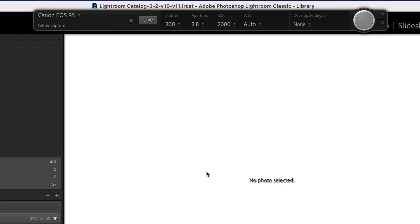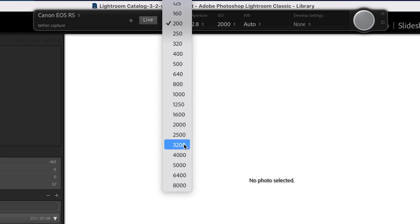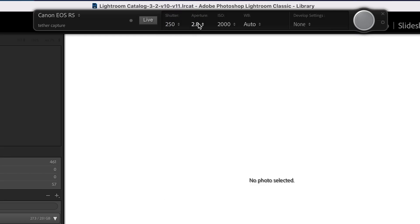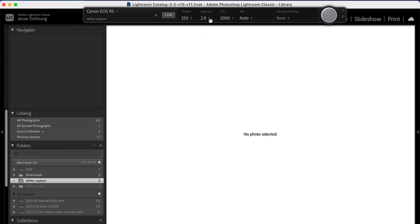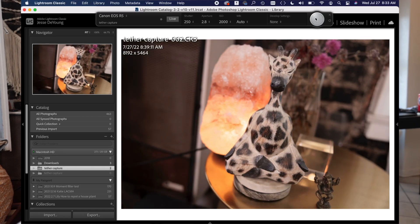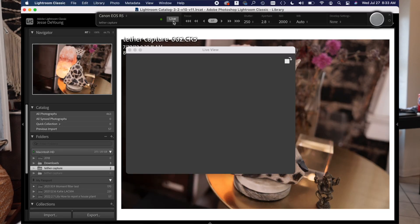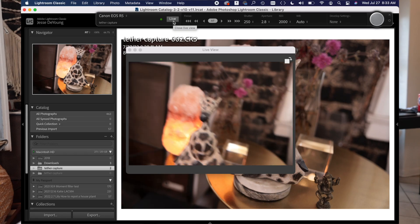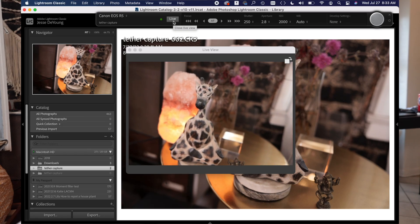Now you see a little menu at the top of the screen. This tells you what camera you're using, all your settings — your shutter speed, your aperture, your ISO. It's super helpful. You can make adjustments to your camera through Lightroom and even fire off a photo from your computer. There is also a live view mode where you can see a live view right there on your screen. As you can see, it's super simple to get set up using tether capture.